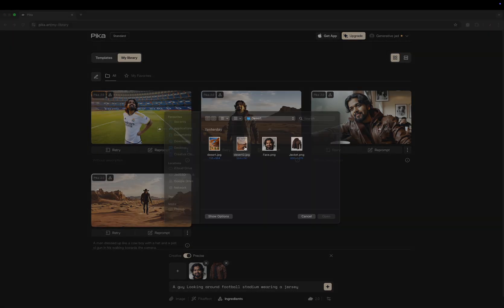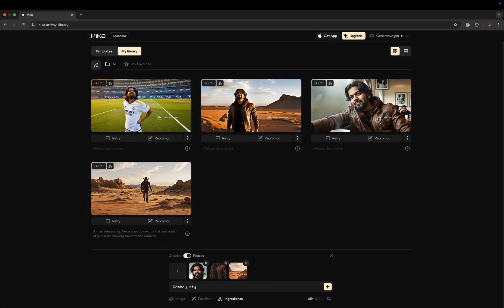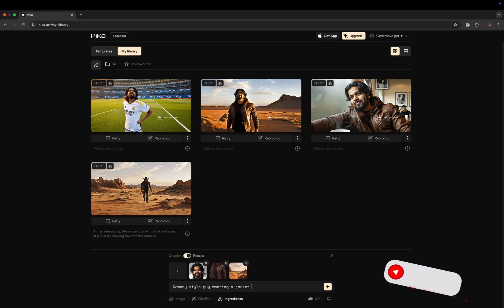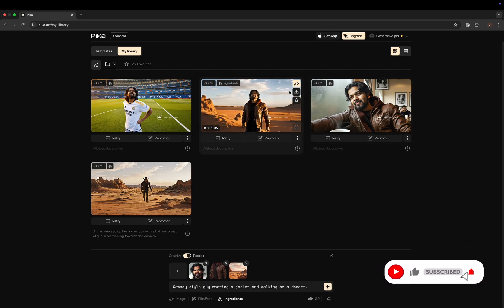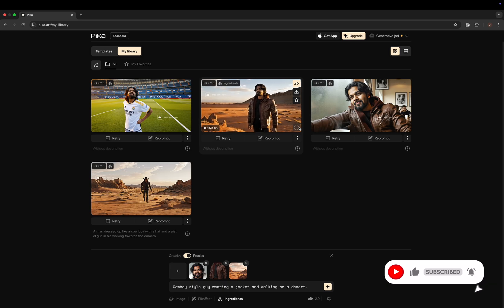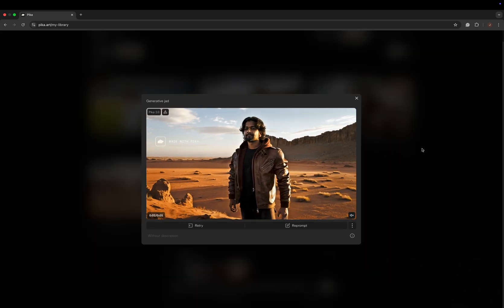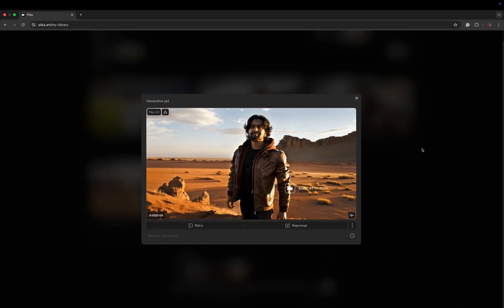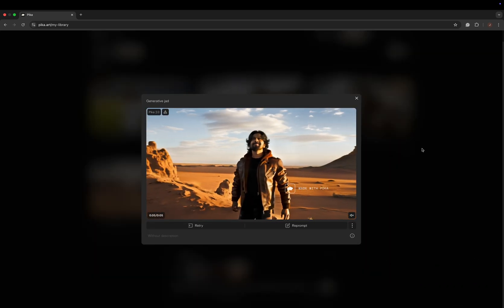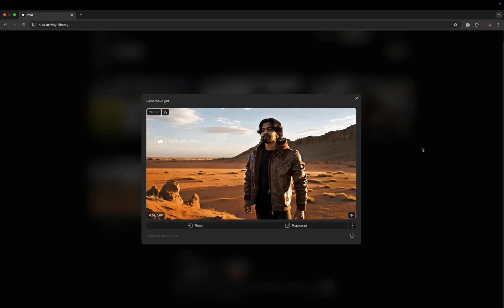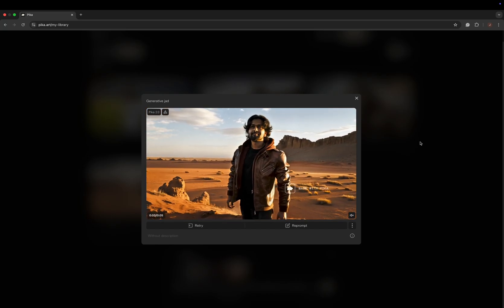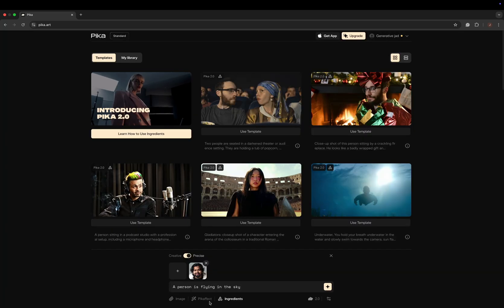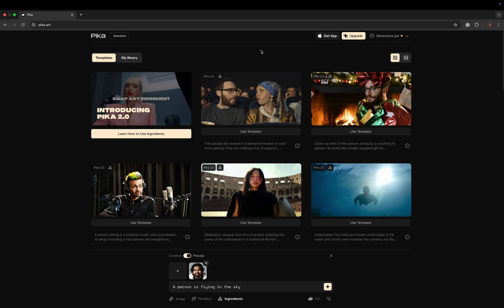So here I changed just my jacket and the location picture, and also refreshed the prompt. Then again press the star button and wait. Here's the output of the desert video. So I've covered manually how you can use Pika Ingredients.